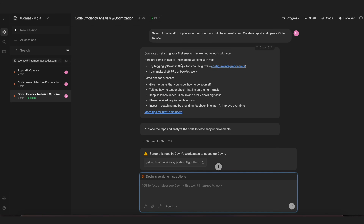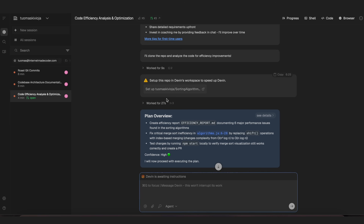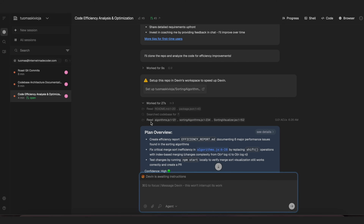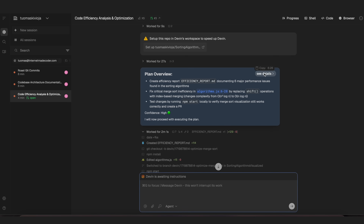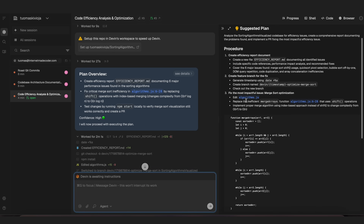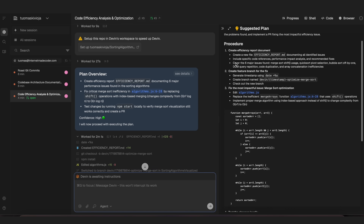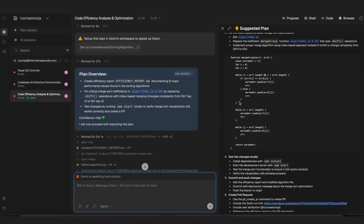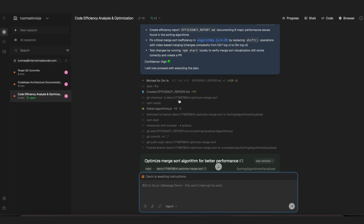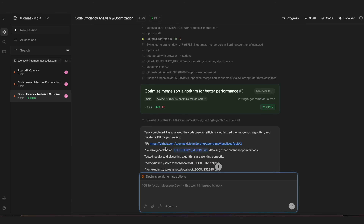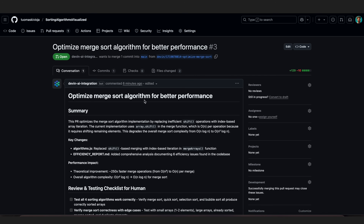All three tasks have now been finished. The first was to find places where the code can be more efficient. It first gave me a rundown and a plan — it's going to create an efficiency report markdown file — and I can look at the details here. It then worked for two minutes and one second, ran some terminal commands, installed everything, and essentially got it working on its machines.